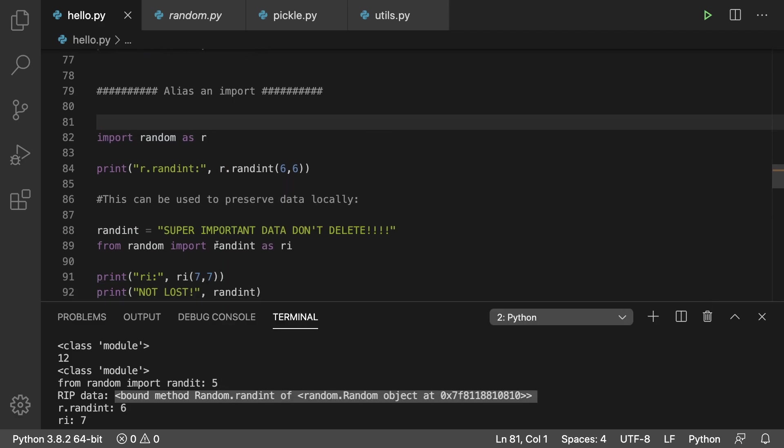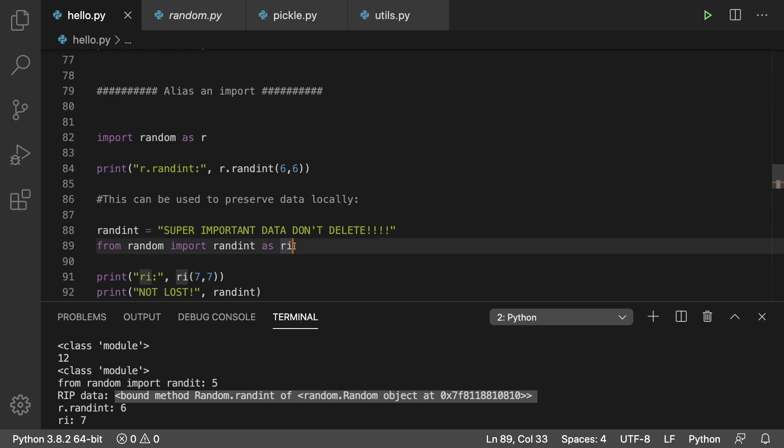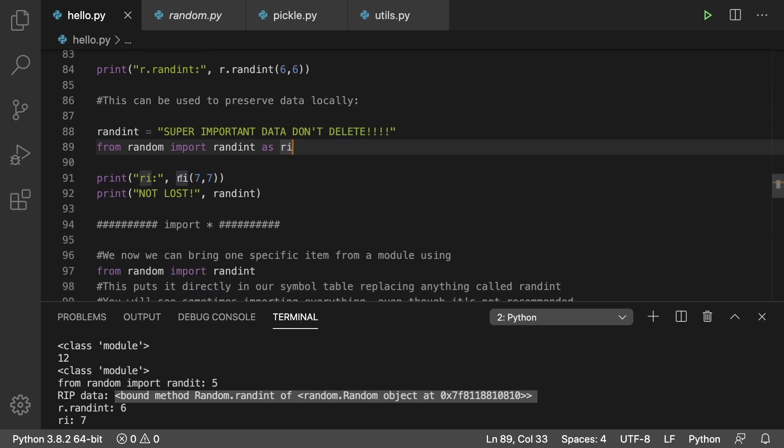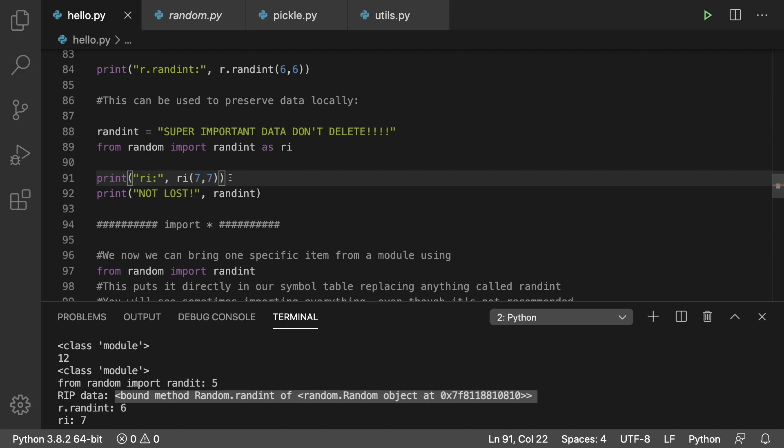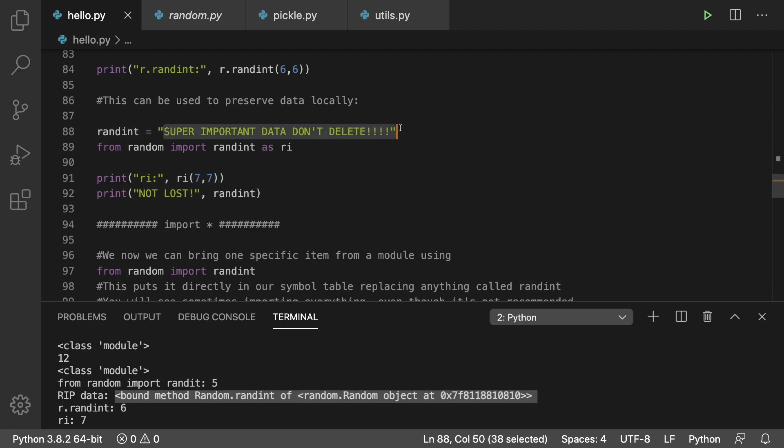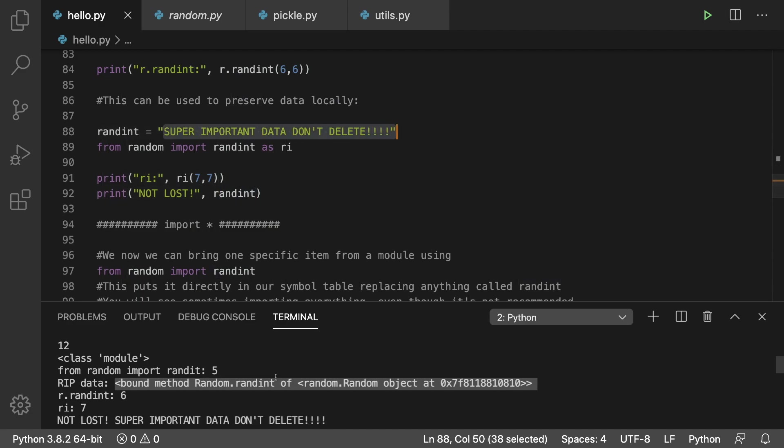If you want to import a specific thing such as randint you can say as ri and then that's how you would access it. Just a little bit of a way to protect your variable names or to be specific on what you want to call it. In this situation we can still access this randint data because we didn't replace it.